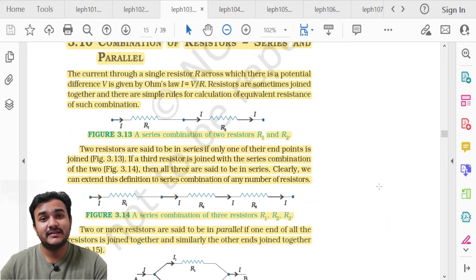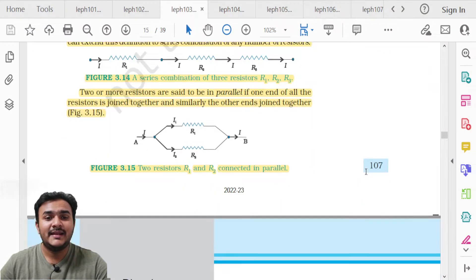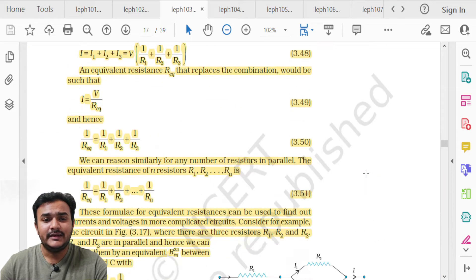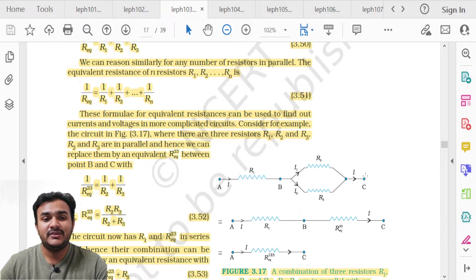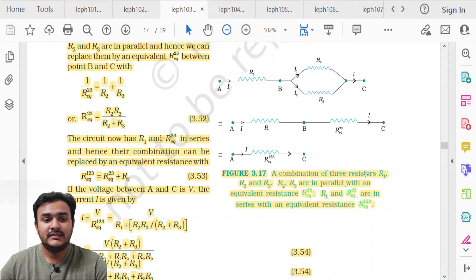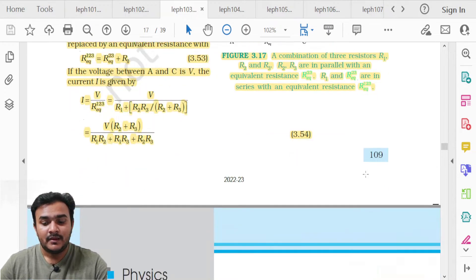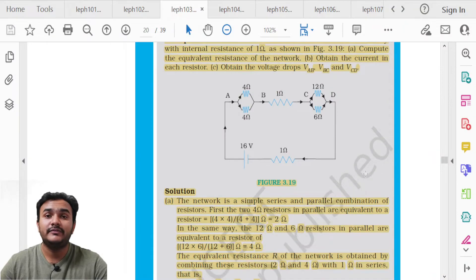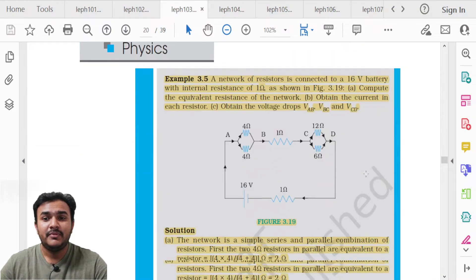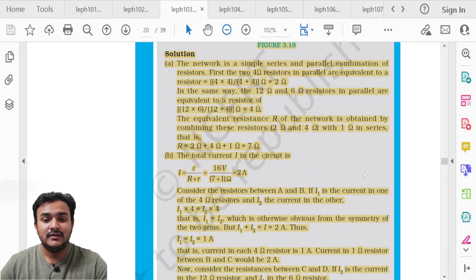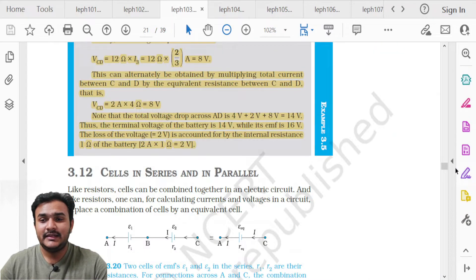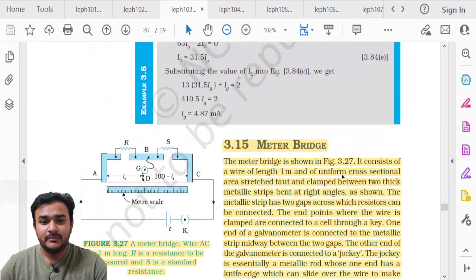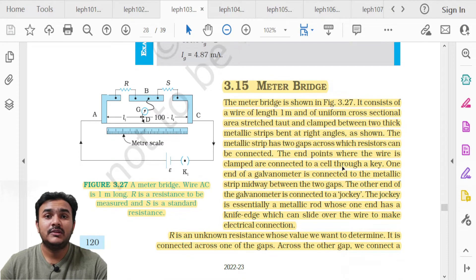Topic 3.10, Combination of Resistors — Series and Parallel — starting on page 107 is entirely deleted. No derivation or equations from this section need to be memorized. In-text Example 3.5 on page 112 is also in the deleted portion.